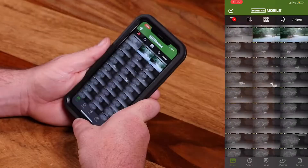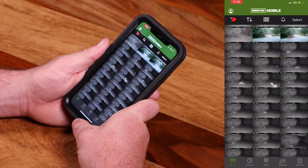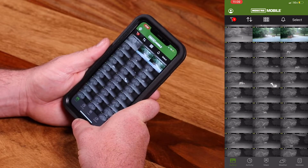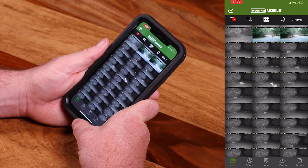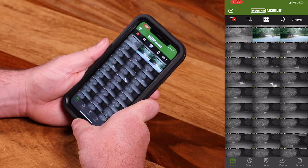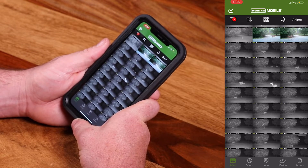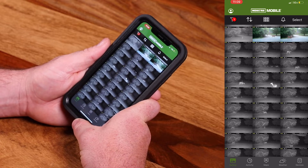Hey, this is Joe with Moultrie Mobile, and I'm here today to give you a tutorial on the Moultrie Mobile app. I want to go over a quick app tutorial. We do have additional videos that will really drill down specifically on features. This is just a high-level overview to give you an idea of the layout.